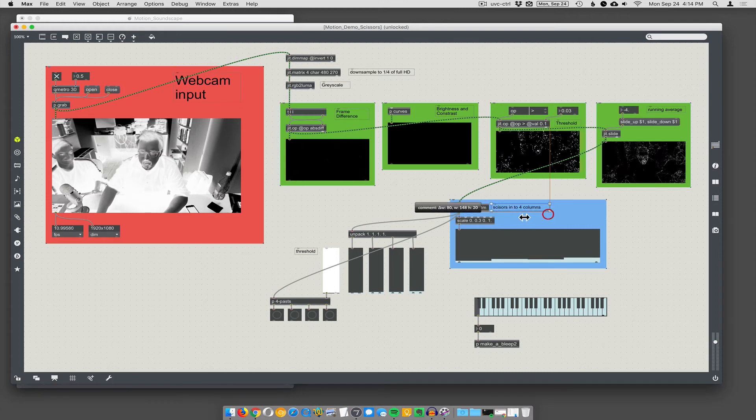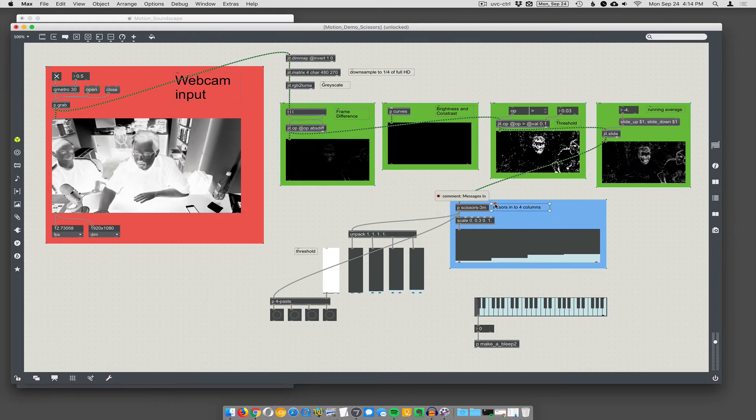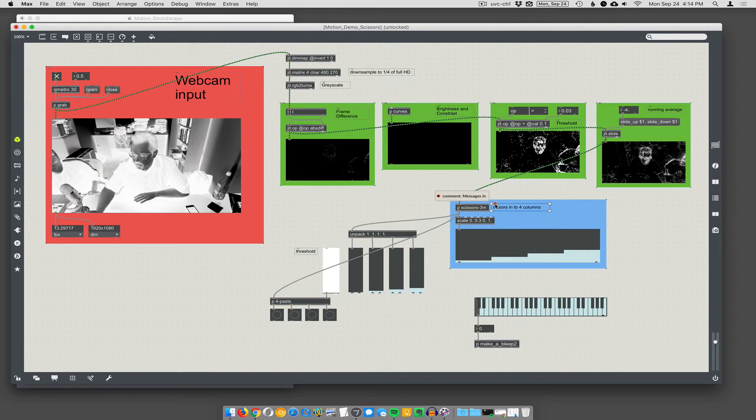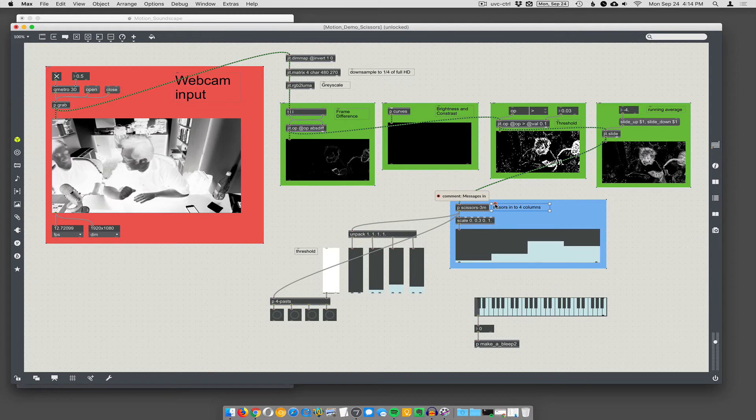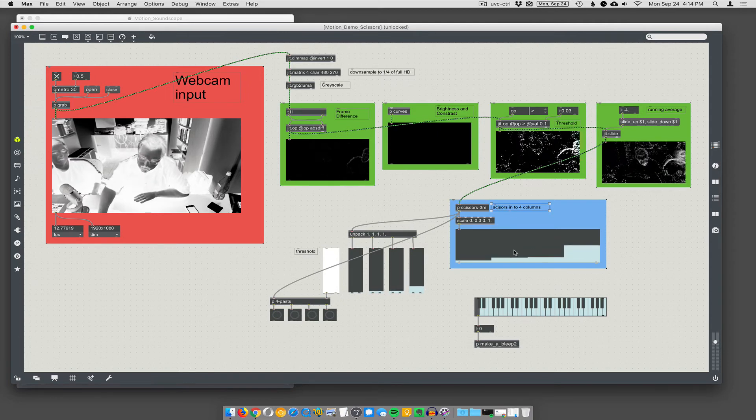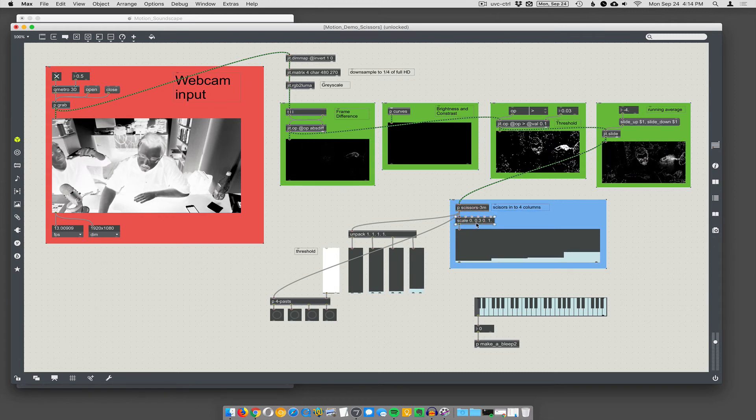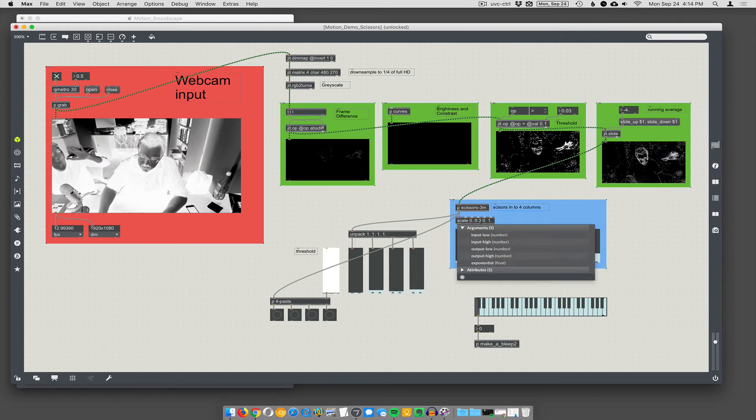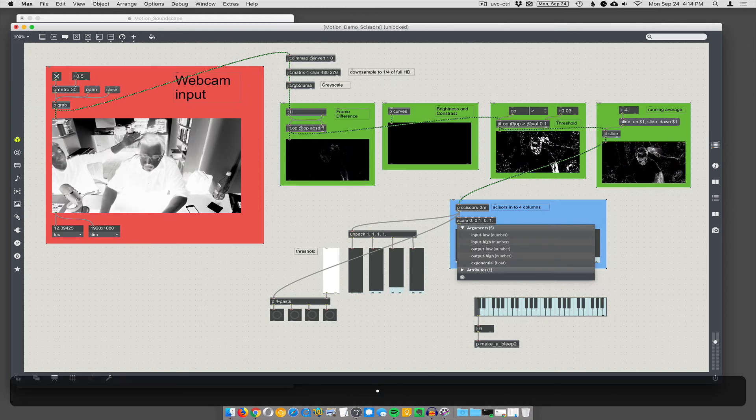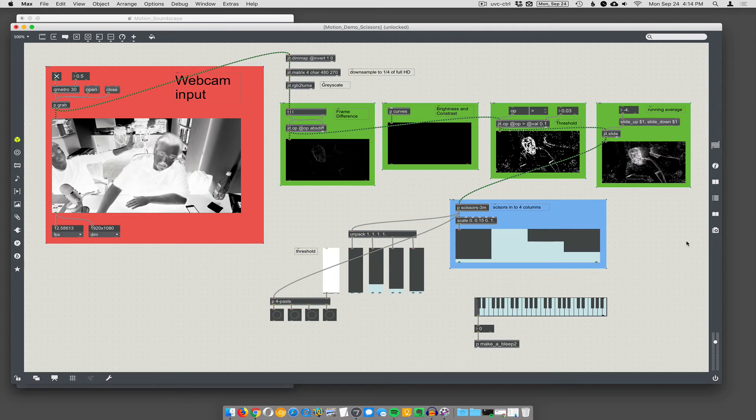So, it's scissoring into four columns and doing the analysis to get the average pixel color, or, aka, amount of motion. And then we're scaling it. So, 0 to 0.3 is going to go to 0 to 1, but it looks like we need a little more than that, even. So, let's go one point... Oh, sorry. It's 1.5. There we go.